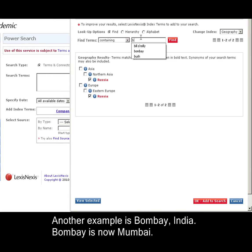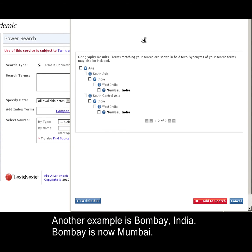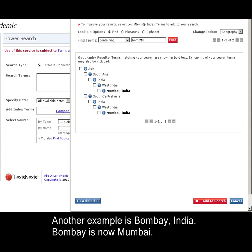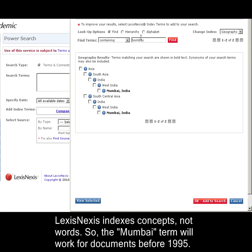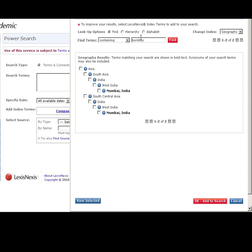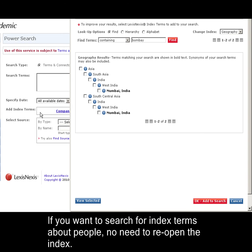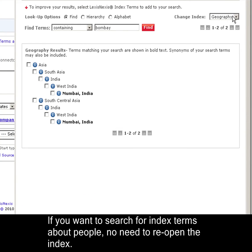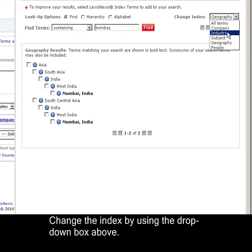Another example I have would be Bombay, India, which recently changed its name to Mumbai. Since indexing is a concept in LexisNexis and not a word, these terms will apply to the geographic area before and after the date of the name change. If I wanted to end my search here, I could click the OK Add to Search button, but instead I'd like to add more index terms. Instead of reopening the index by coming over here and possibly clicking on another link, I can change the index by just using this drop-down box right here.